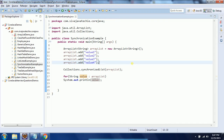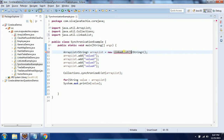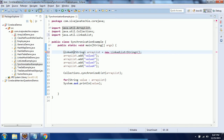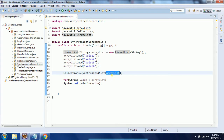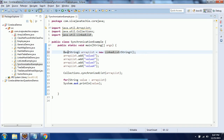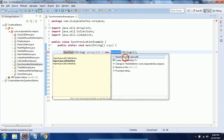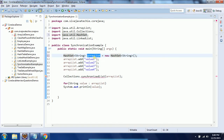Similarly, we can do the same for LinkedList — it is the same implementation. There is no difference. Similarly, you can apply this for HashSet also. Instead of ArrayList, I am giving HashSet here.